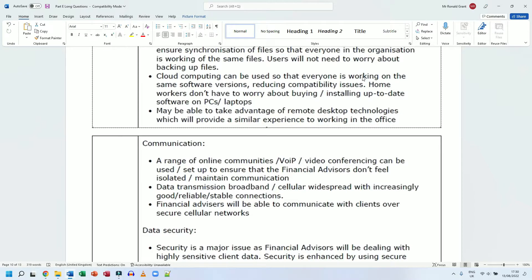That's typically how companies will do it as well if they want you to work in that way. Data transmission - broadband, cellular, widespread with increasingly good, reliable, stable connections.